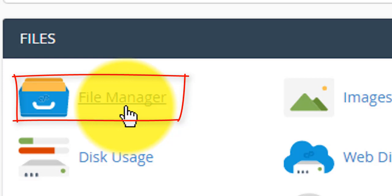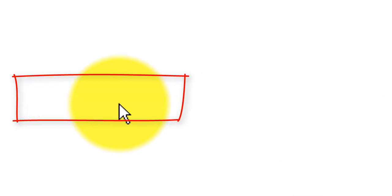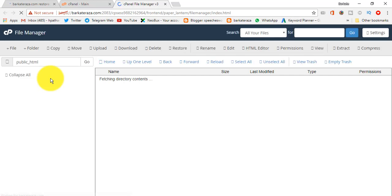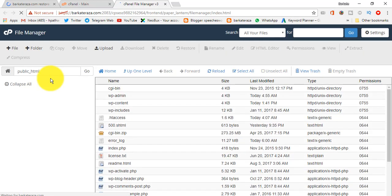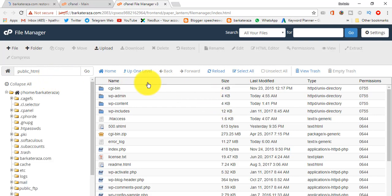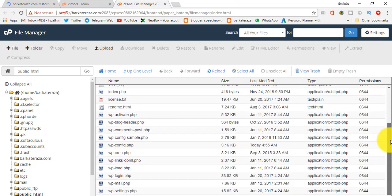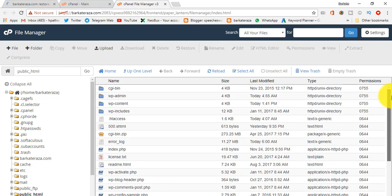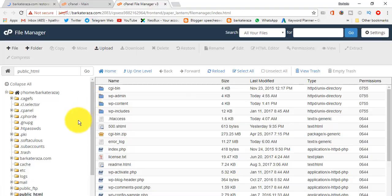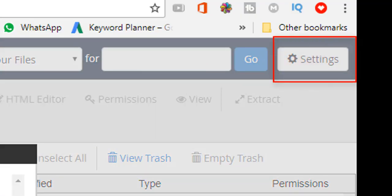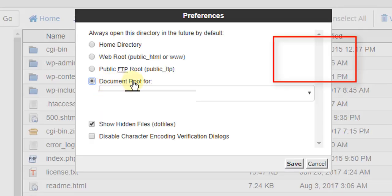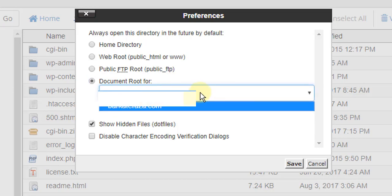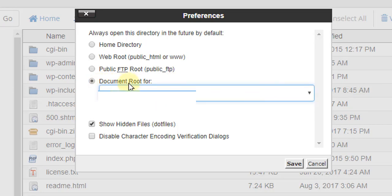Now we will go to file manager. So this is the first page of file manager. You will not find .htaccess here directly, so if you don't find it, go here to document root, find your domain here, and make the save.